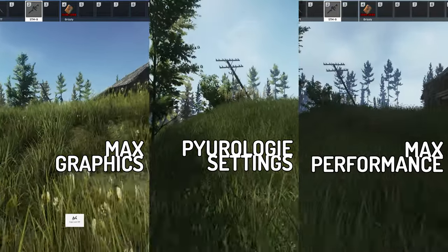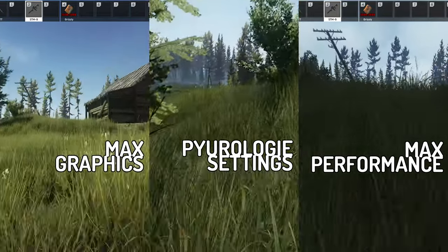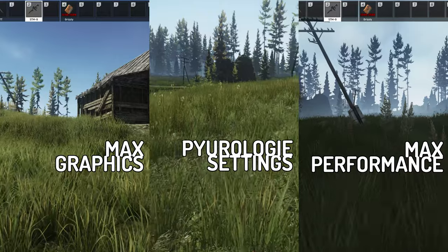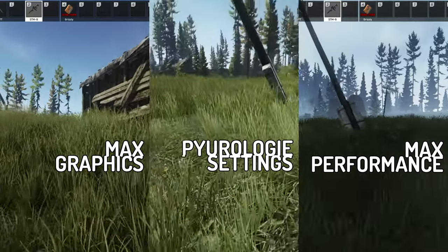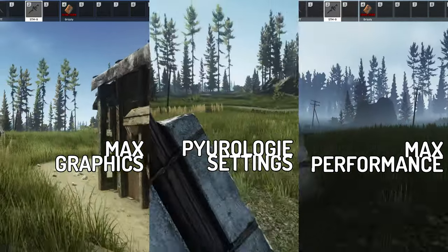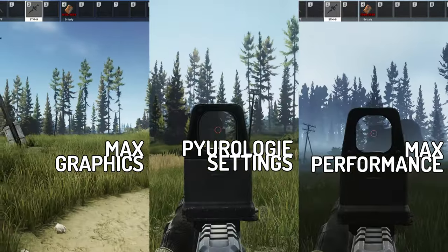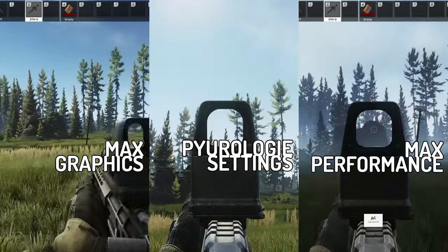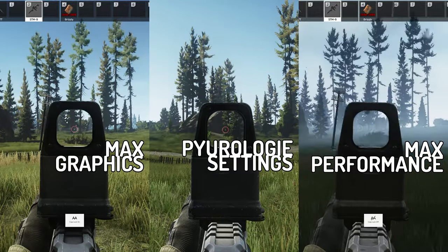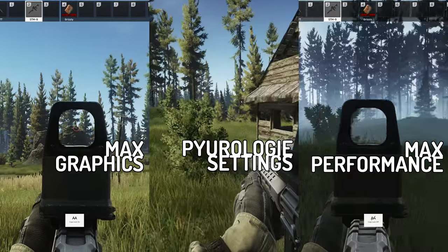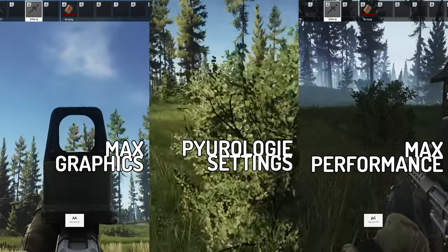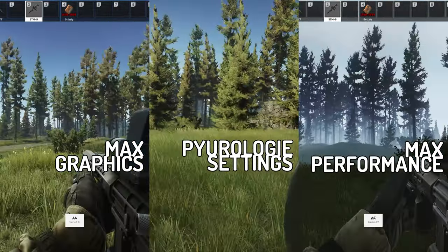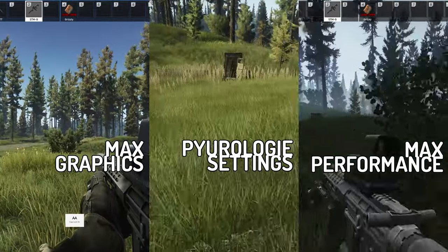I hope this guide was able to help you find your optimal settings for Escape from Tarkov. If this content was helpful to you then please hit that like button and subscribe. Thanks for watching, have a good one.